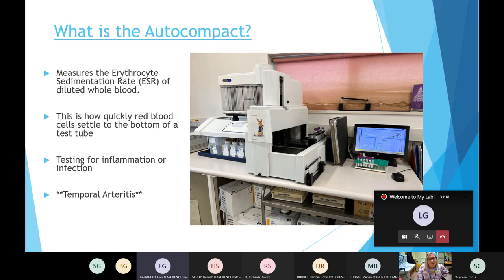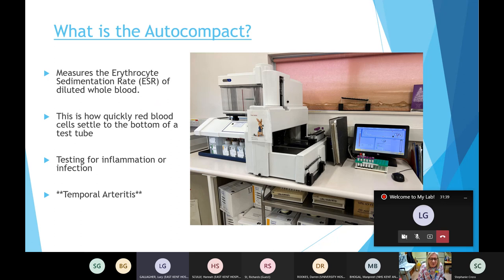The ESR is tested specifically for inflammation or infection. When we're looking at the clinical details on a sample, if we see anything that says temporal arteritis we would treat it as urgent, because that is inflammation of the arteries in the brain, which can be quite serious. So if we see anything like that we treat it urgently.